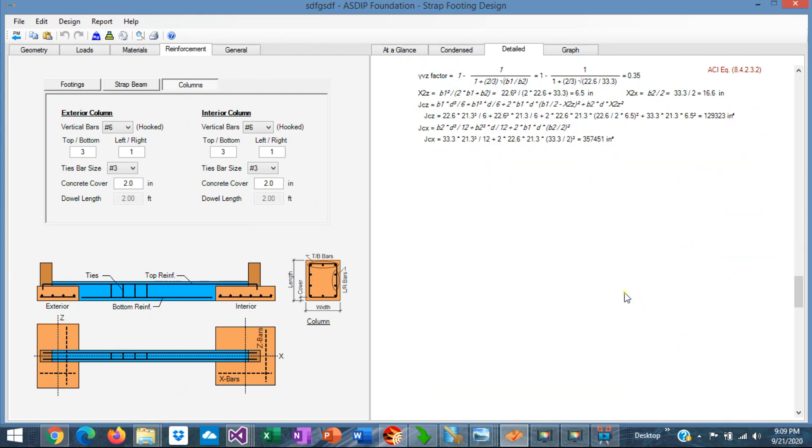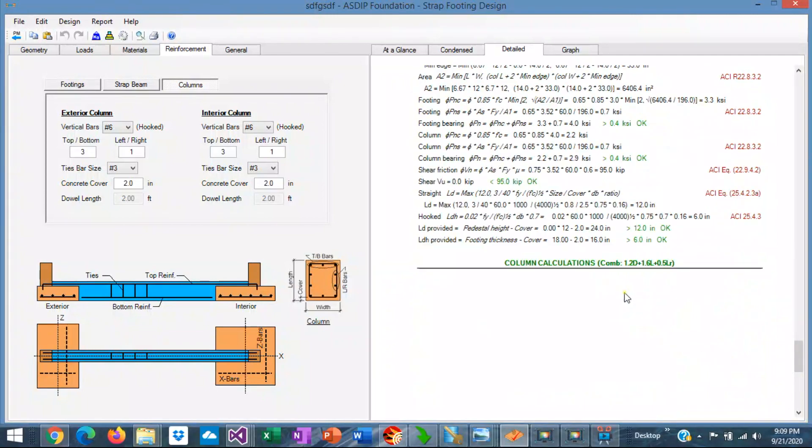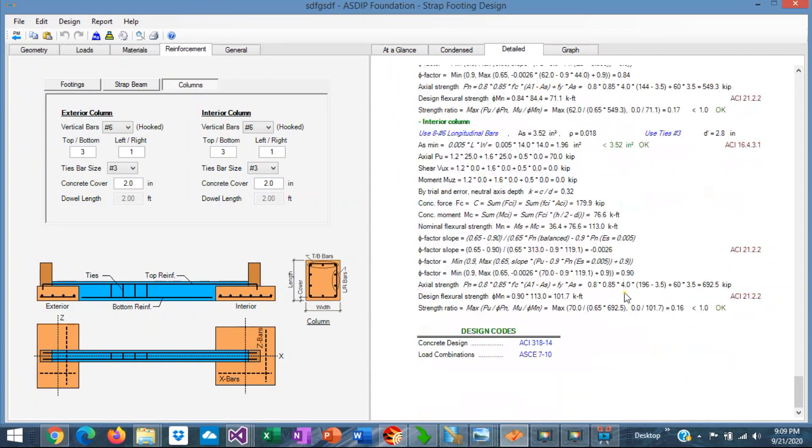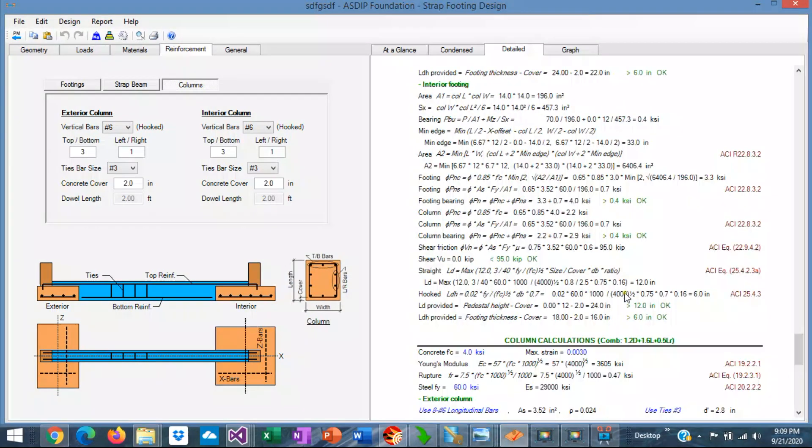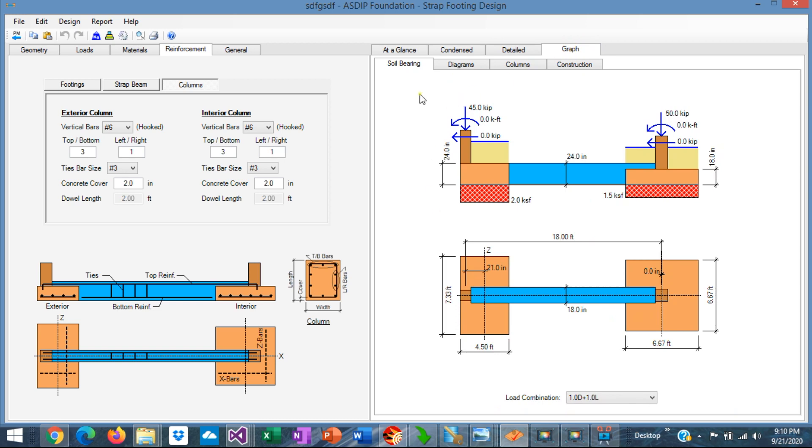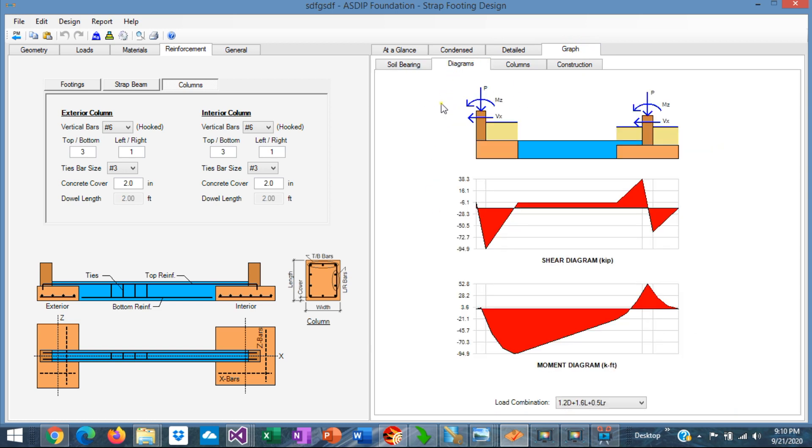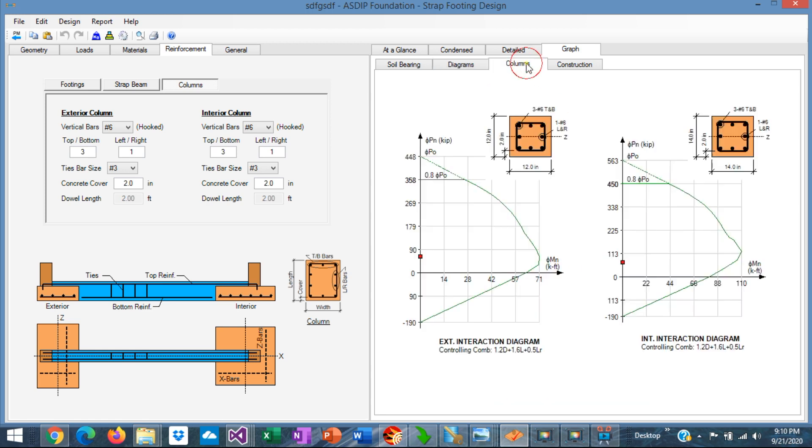The punching shear, a complete set of calculations. In the graph tab, you see graphically the soil bearing pressures under the footings. In the diagrams tab, you see the shear and bending moment diagrams. In the columns, you see the interaction diagrams for both columns, the exterior column and the interior column.